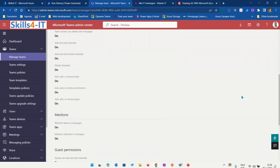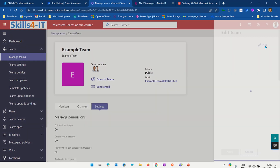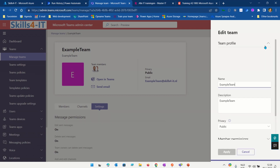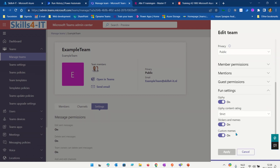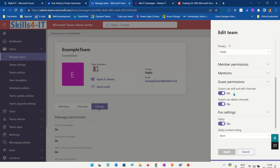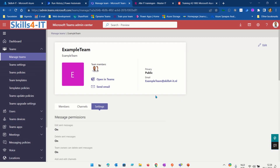Now go to the top. In the right top corner we click on Edit, and down here we can change the fun settings and turn them off. We can also manipulate other settings like guest permissions. This is a way to do it manually.